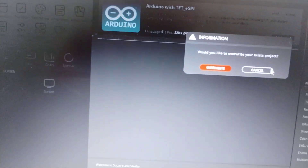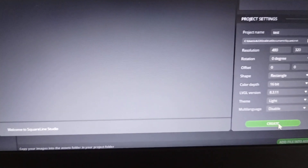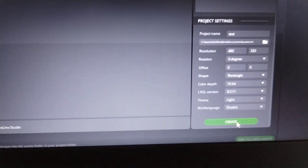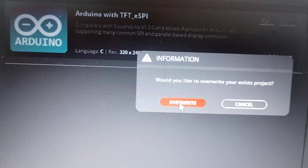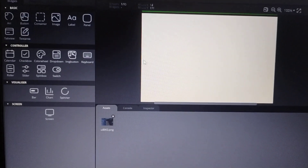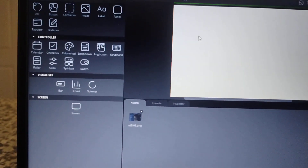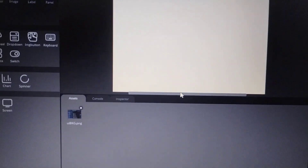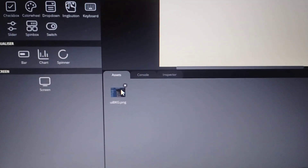I forgot — let's put a name in the project, which is going to be 'test'. Now let's go to create the project. It's asking if I want to override the project — just go to override. You will see a white screen here.